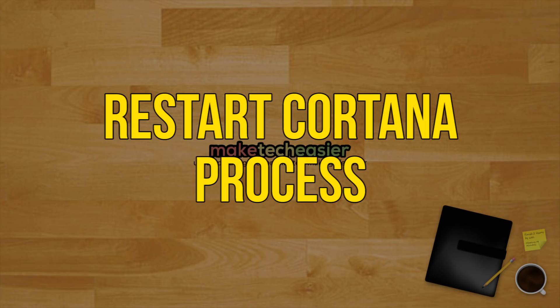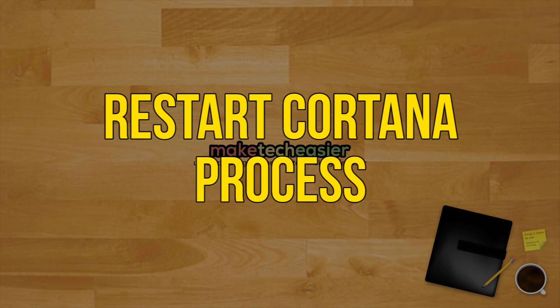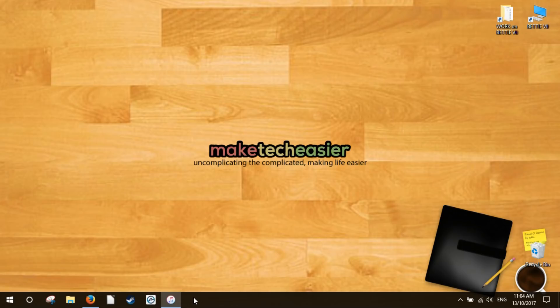Restart Cortana process. Sometimes Cortana is also responsible for misbehavior of the start menu search. If that is the case, restarting the Cortana process will solve the problem.